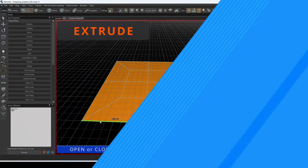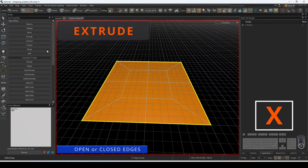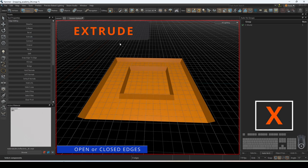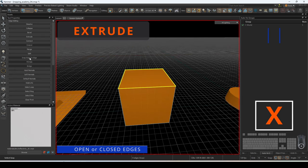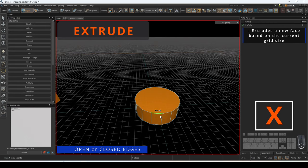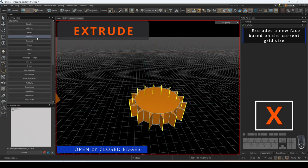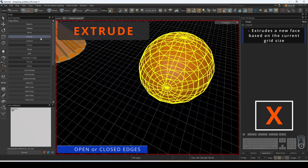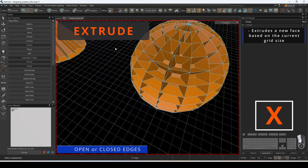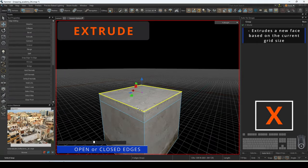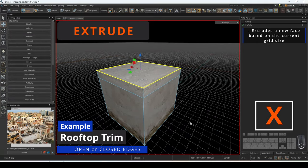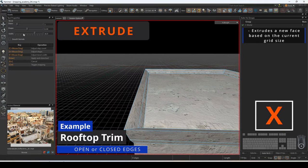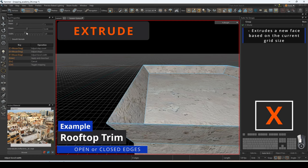The extrude operation will create a new face from the selected edge that will be angled upwards. This is based on the current grid size and can be performed on both open and closed edges. We can use this function to quickly create a rooftop edge using extrude.